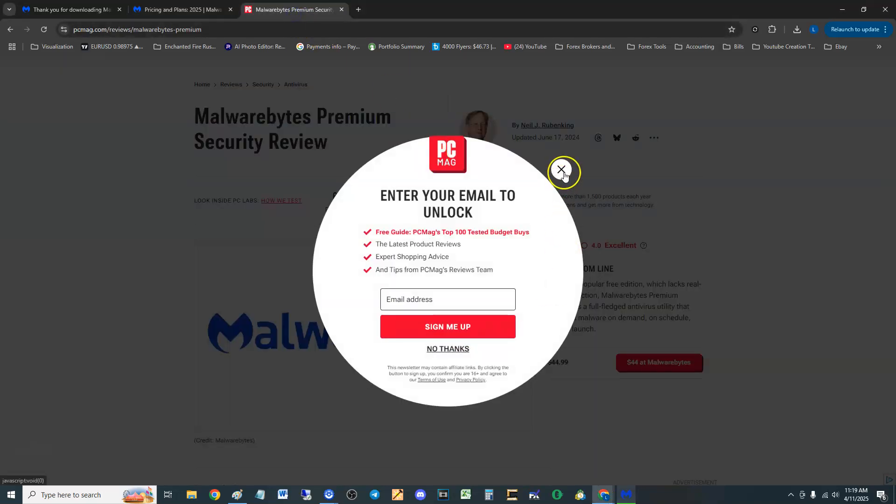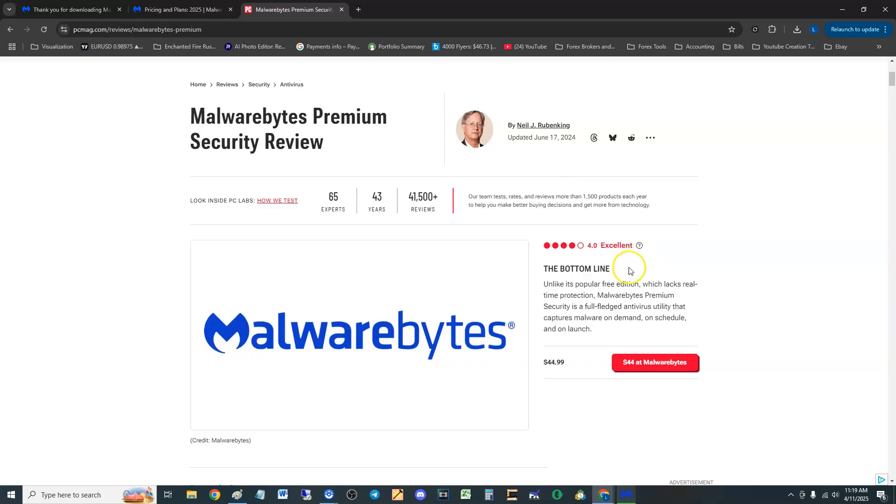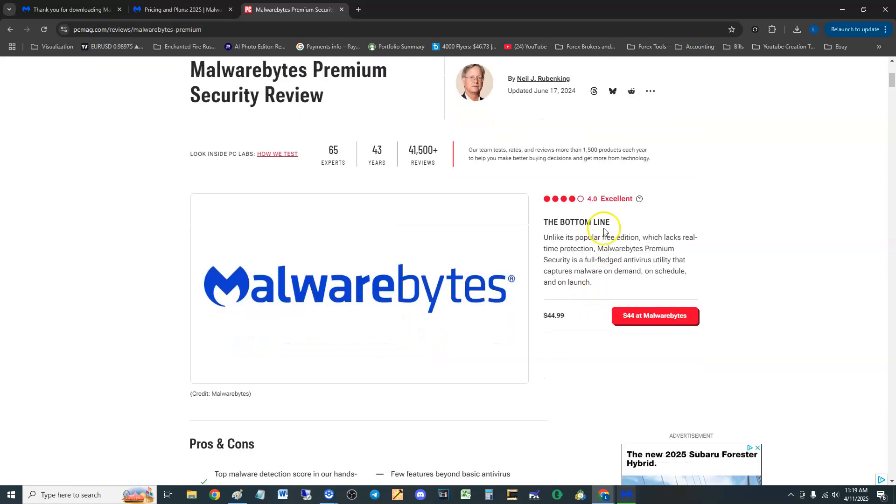PC Magazine has some really good tests that they do on all the antivirus programs and they're very reliable. They gave it a 4.0 excellent score guys.